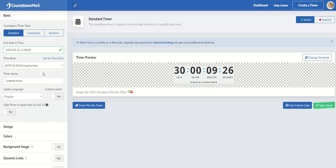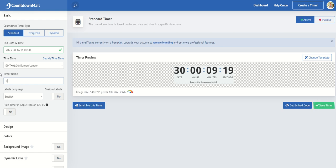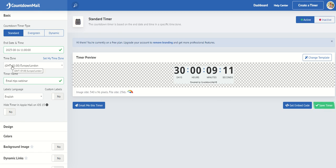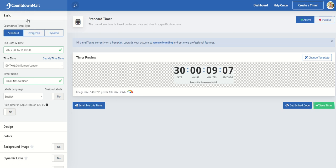So I've got 30 days and counting till the webinar. I'm going to title the webinar and I'll put email tips webinar. And I want the language to be in English. And my time zone is great. So it is DMT. So that's brilliant.